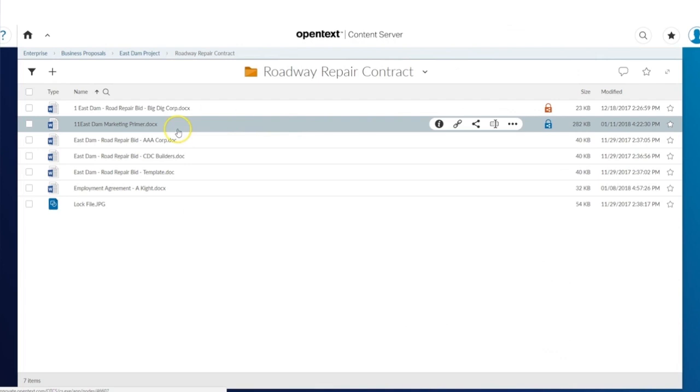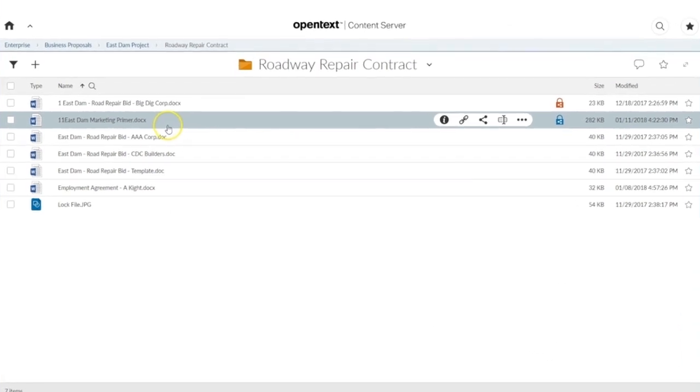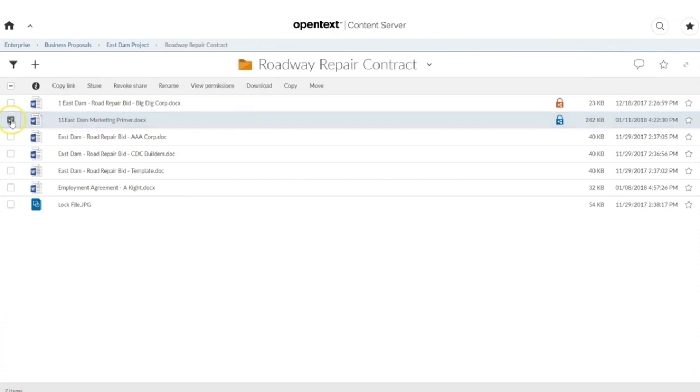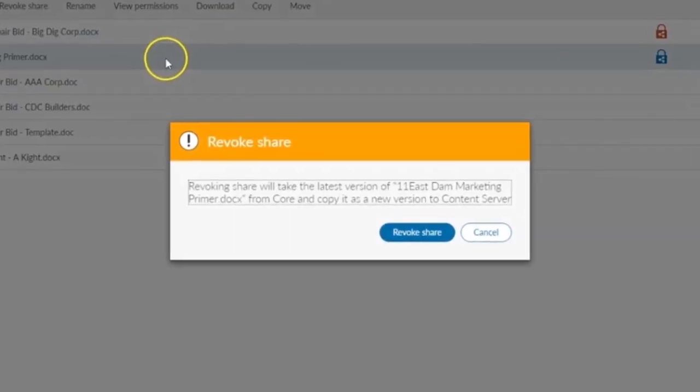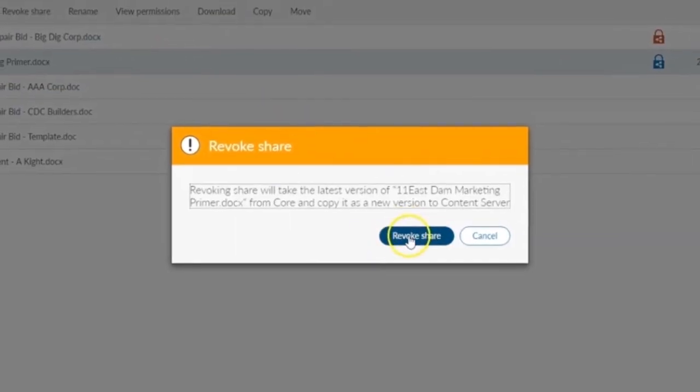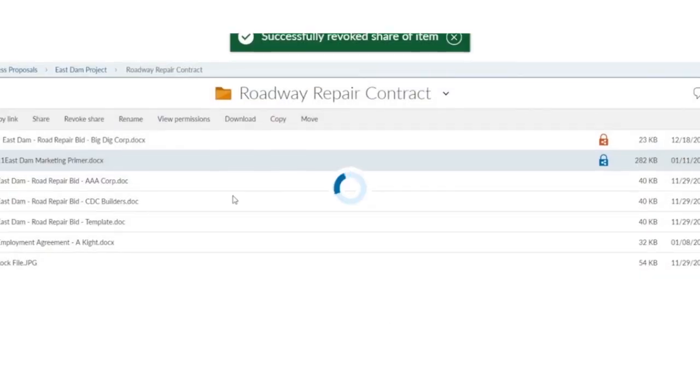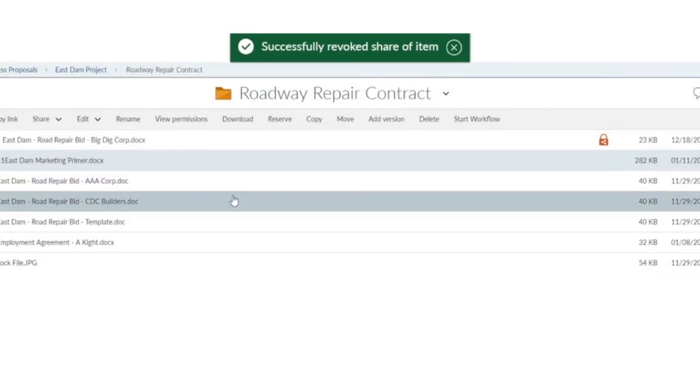As the sharer of the file, you'll receive a notification when your collaborator is done working with the file. At this time, you will have an option to revoke the share so your external collaborator no longer has access to the file.